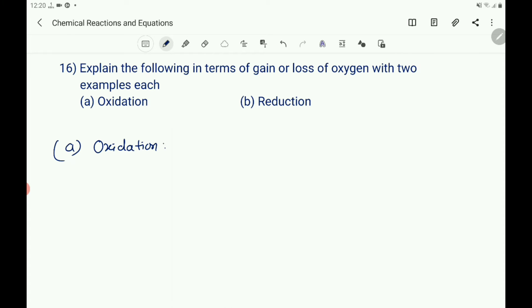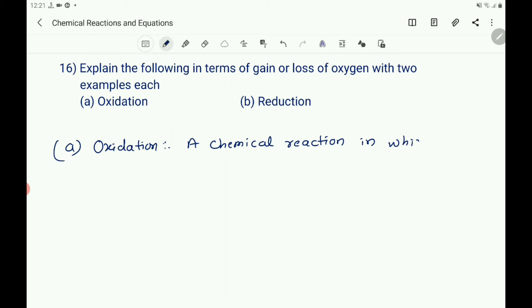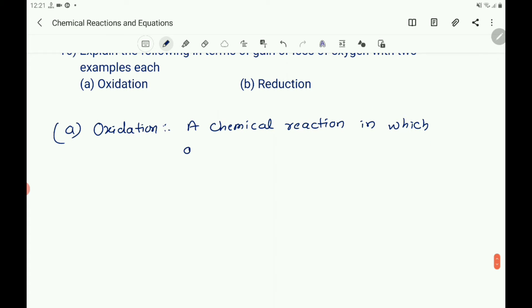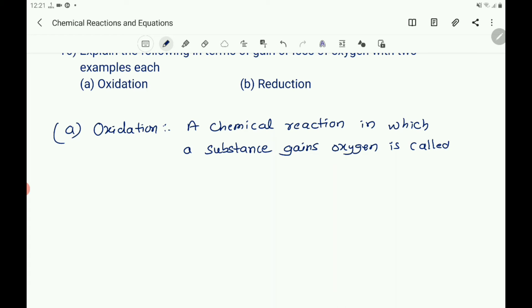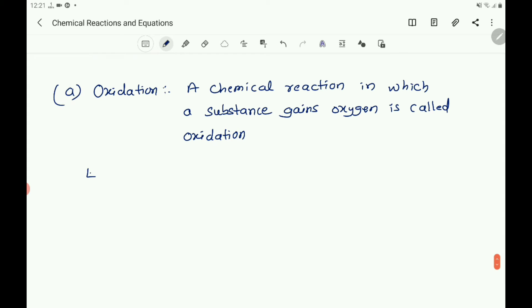A chemical reaction in which a substance gains oxygen is called oxidation. Give two examples. Example one: copper reacts with oxygen to produce copper oxide (2Cu + O2 → 2CuO). In this reaction, Cu is oxidized to CuO.